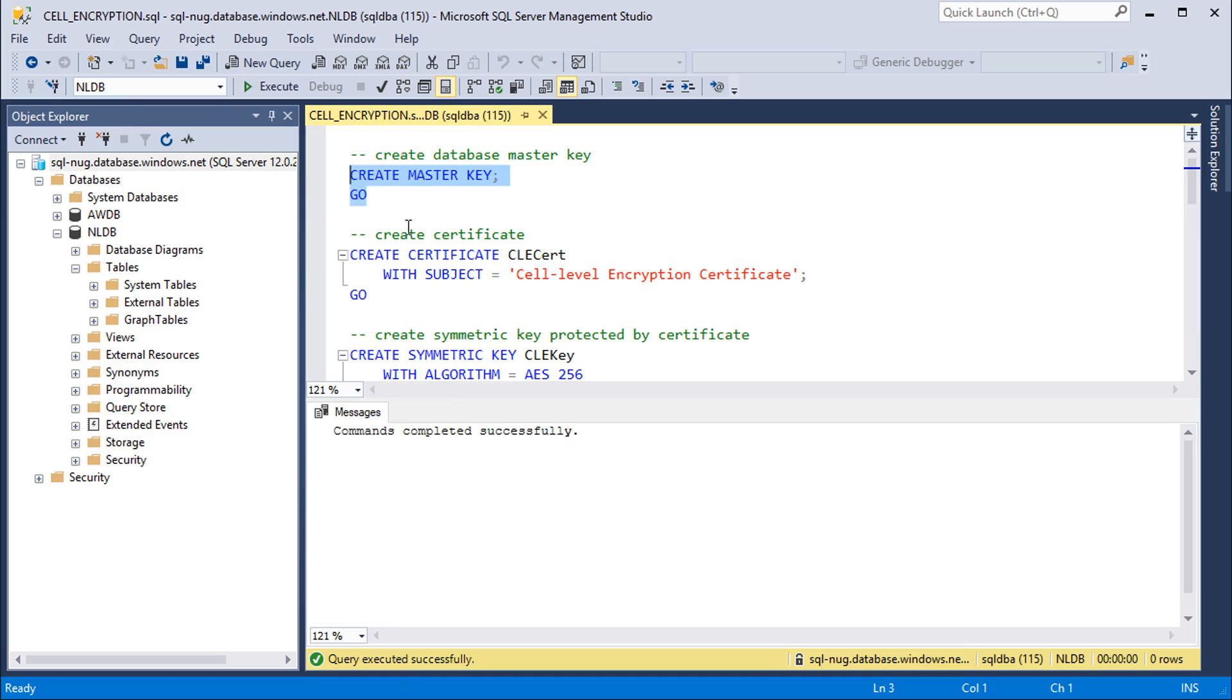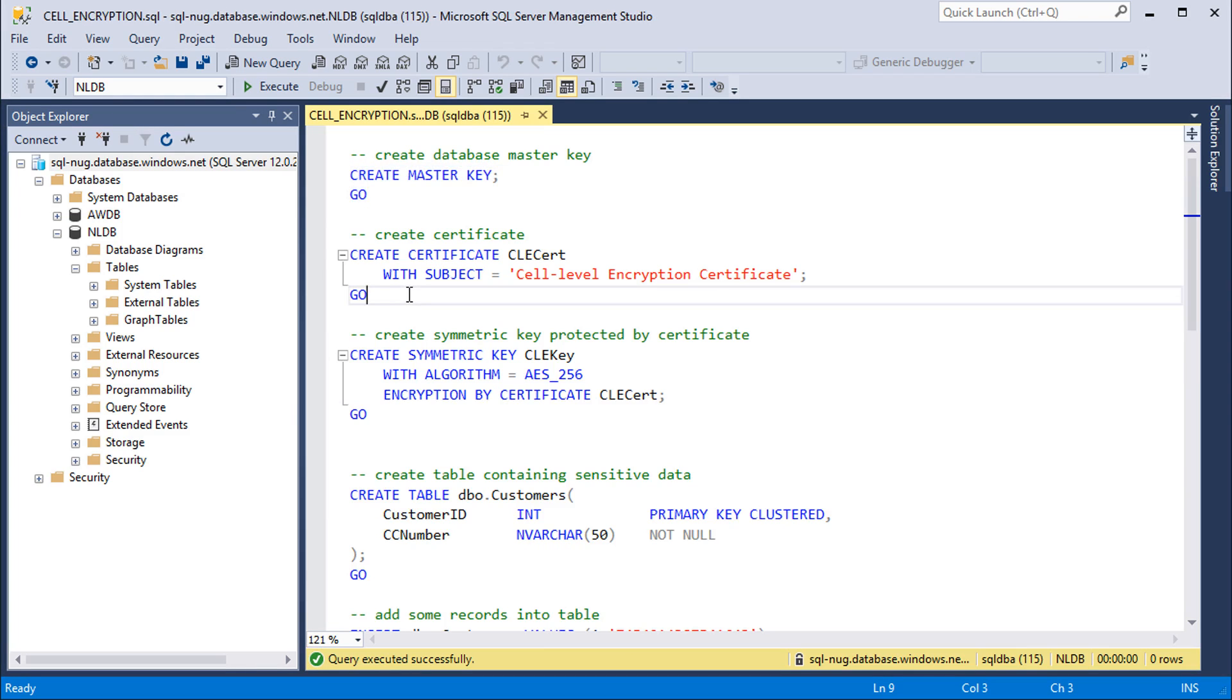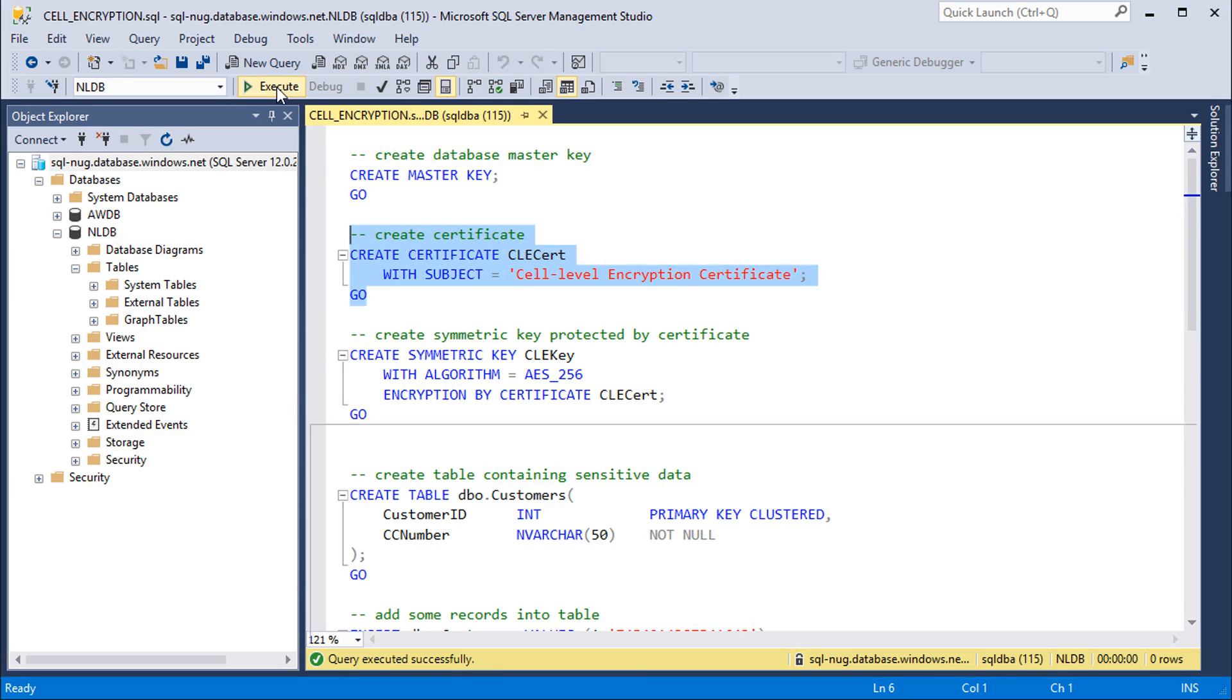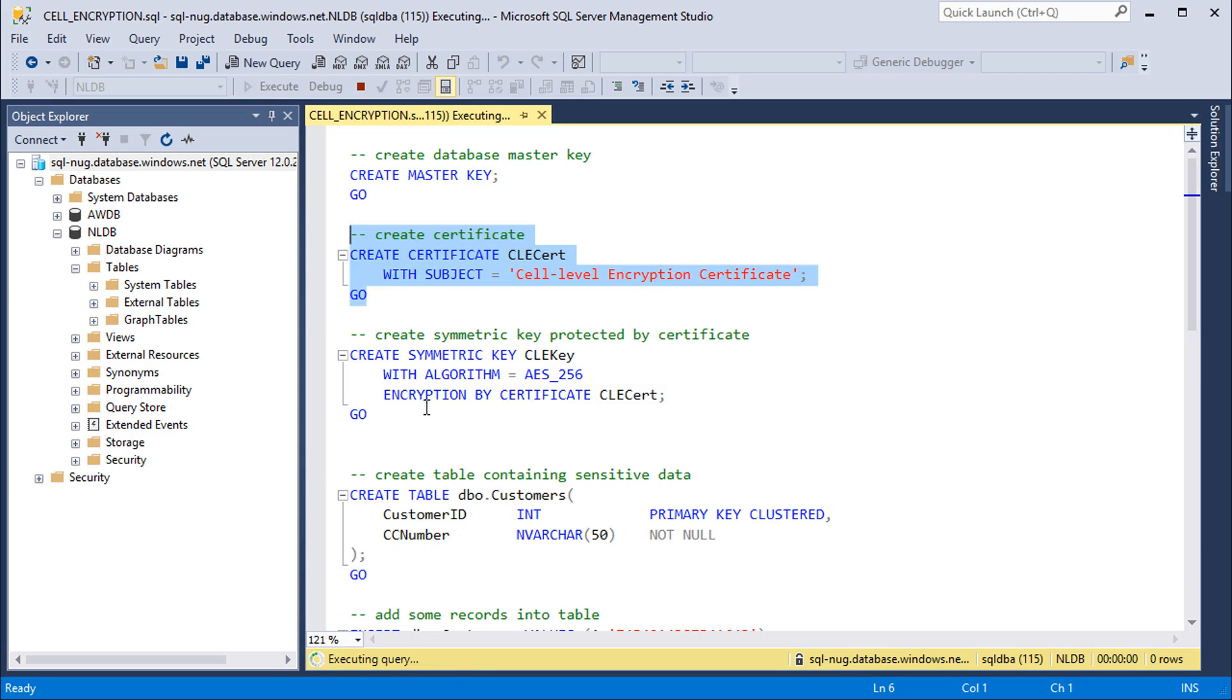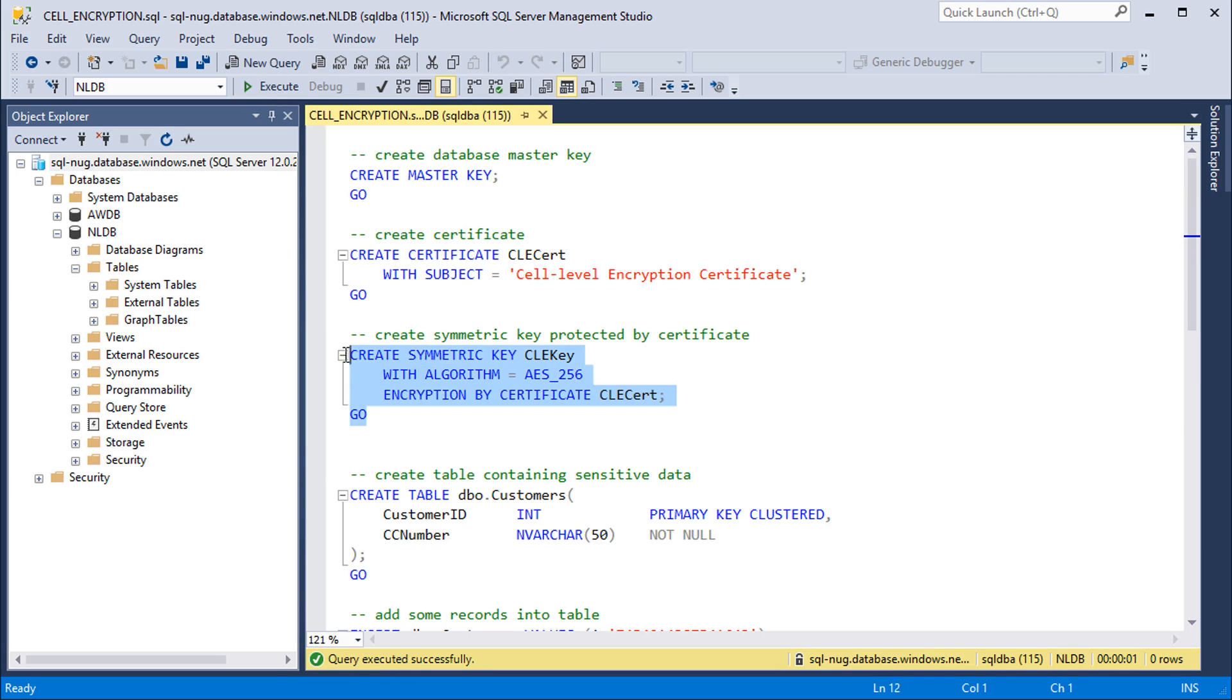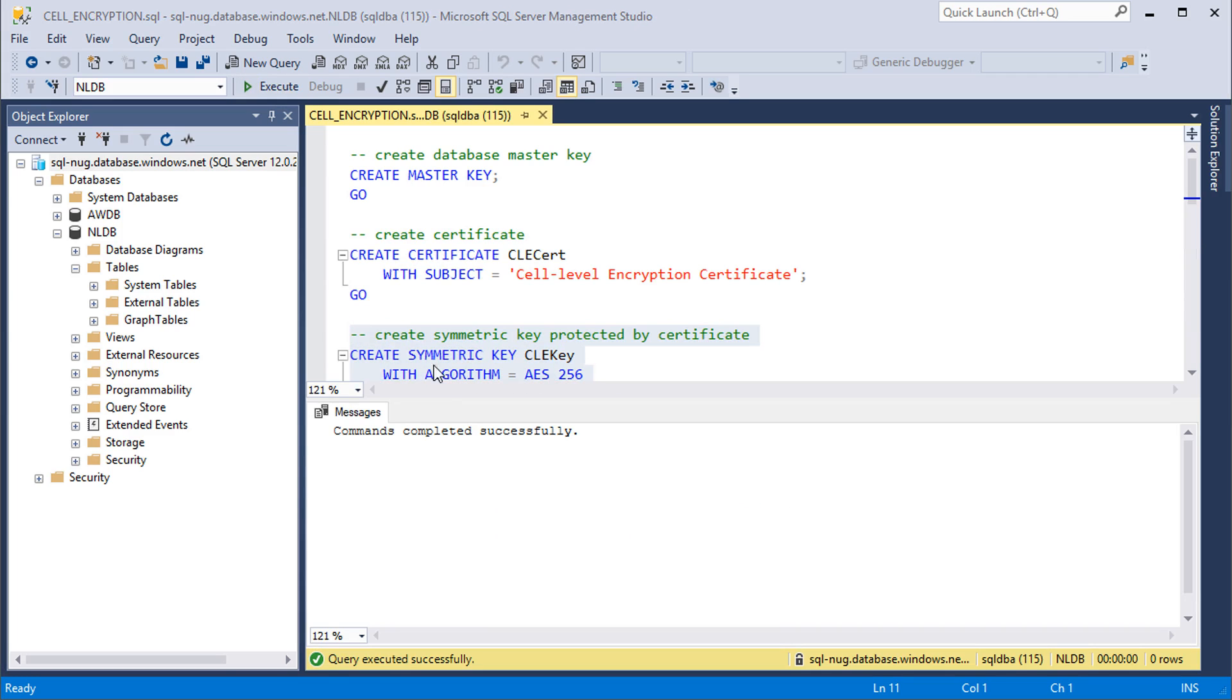Next up we're going to create a certificate which will be used to protect our symmetric key that we'll be using to encrypt and decrypt the data. So let's go ahead and create that certificate. And then we're going to create a symmetric key here as well, again encrypted by that certificate.